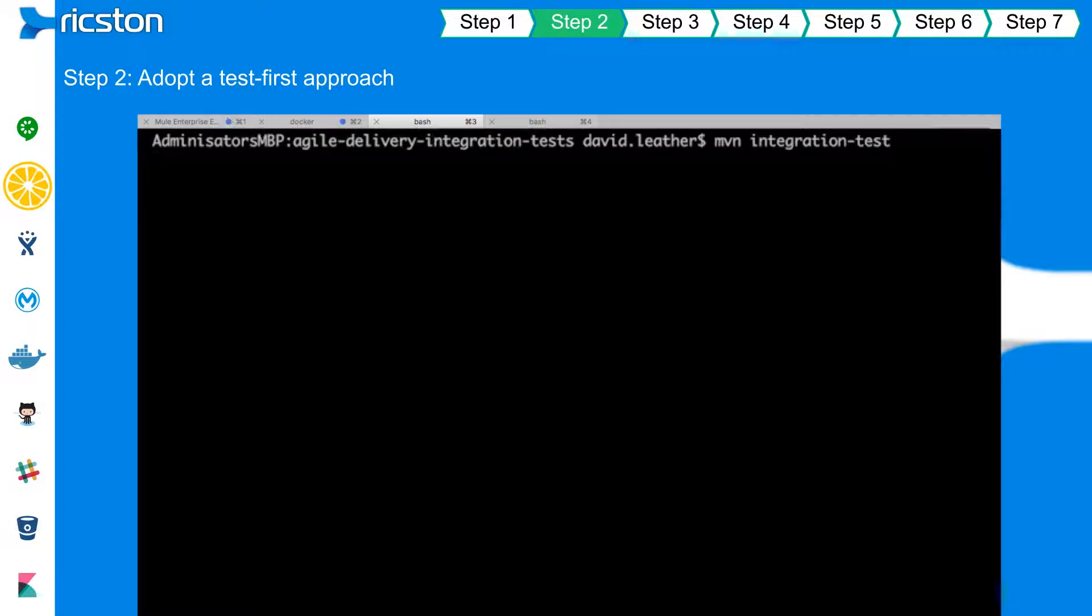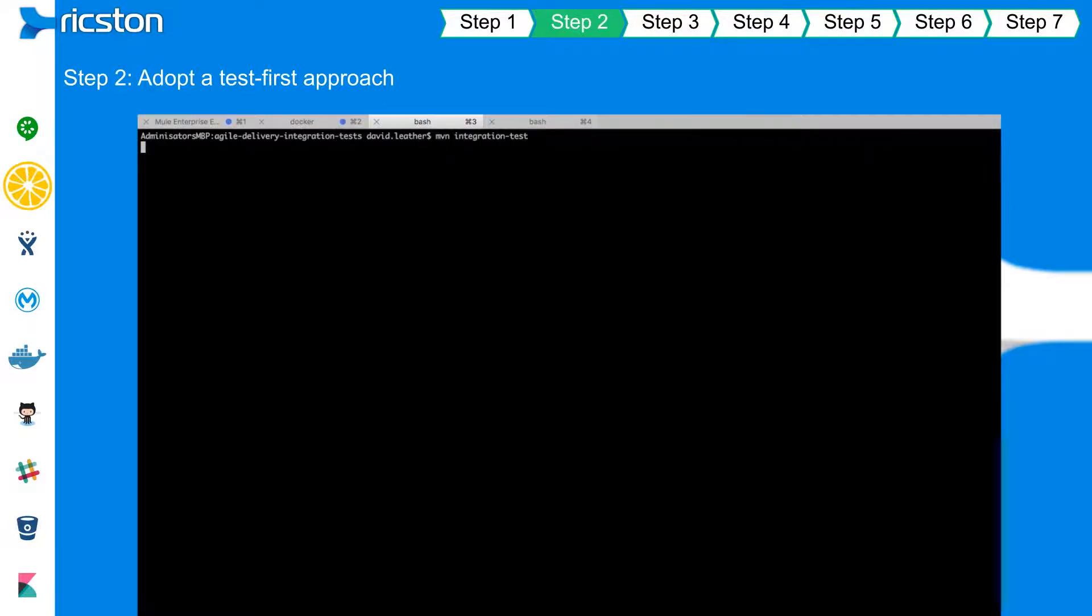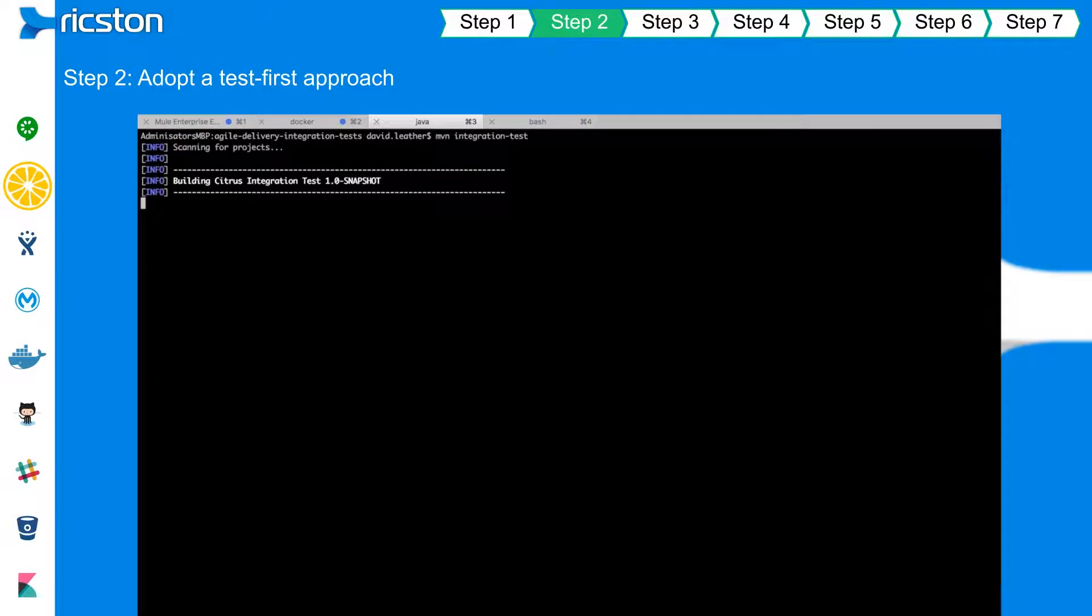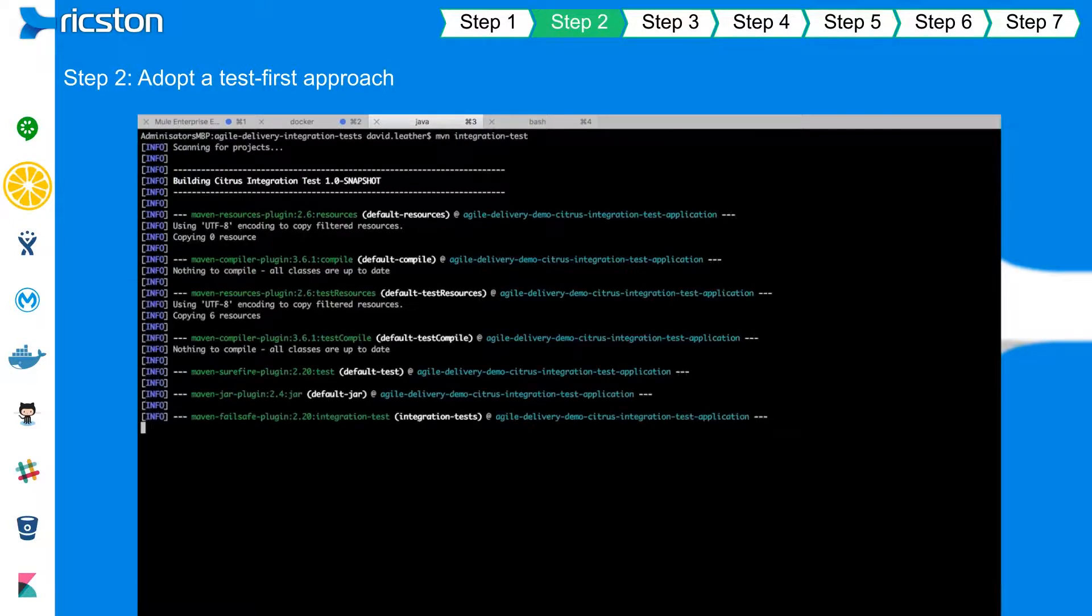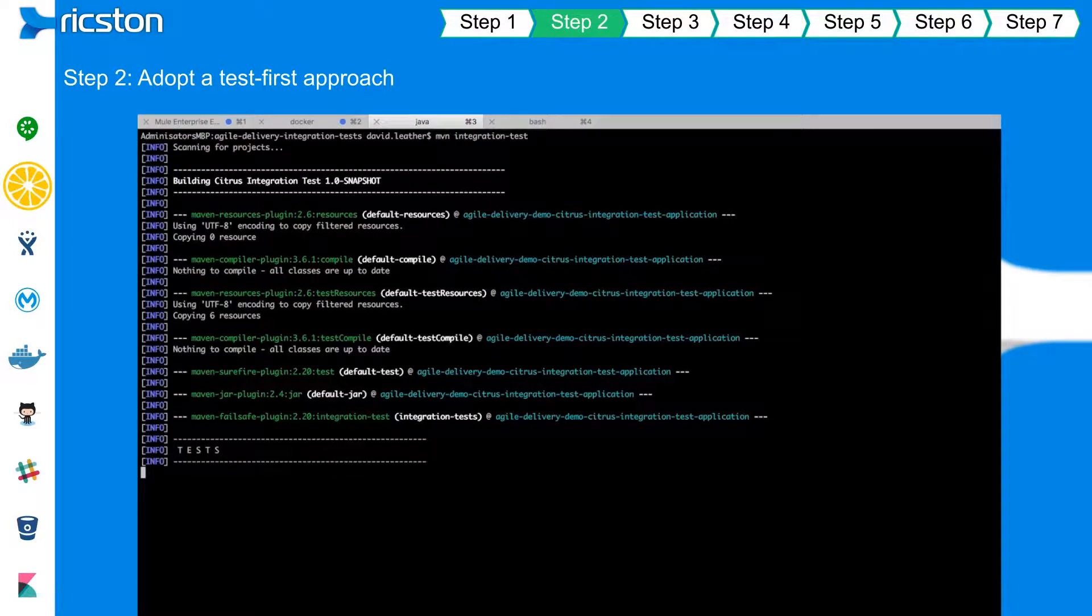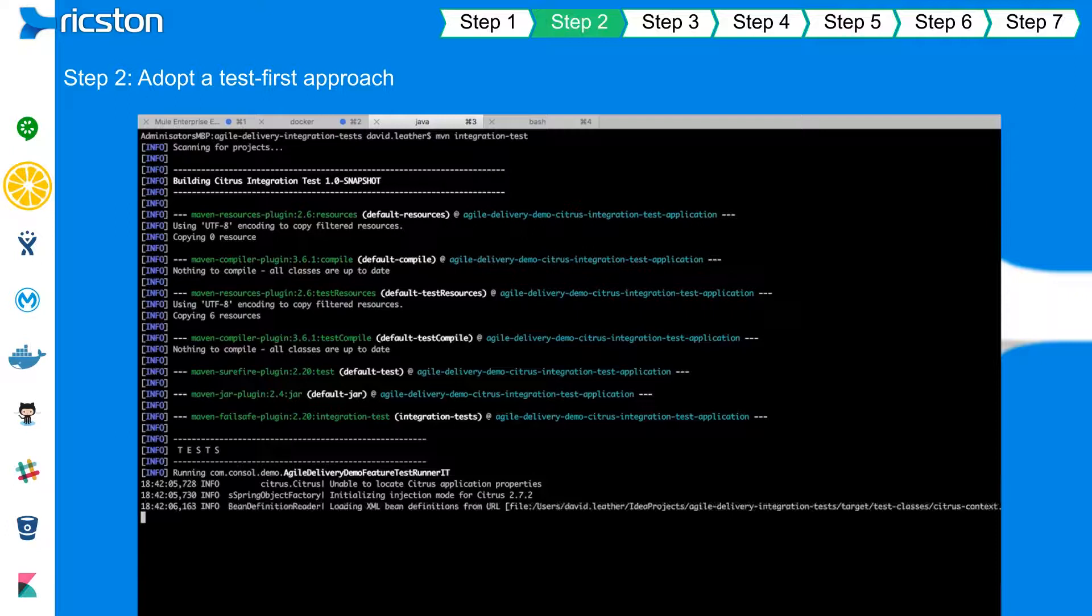The Citrus test framework in turn enables the creation of executable integration tests aligned to the behaviors identified, even before a single line of development code has been written.